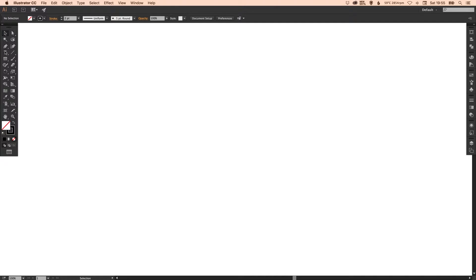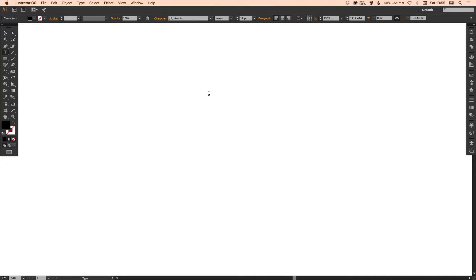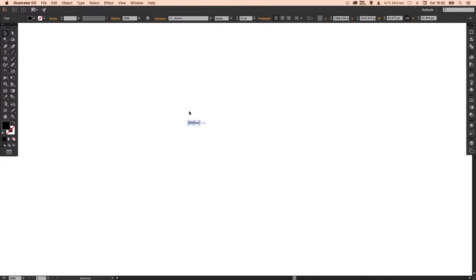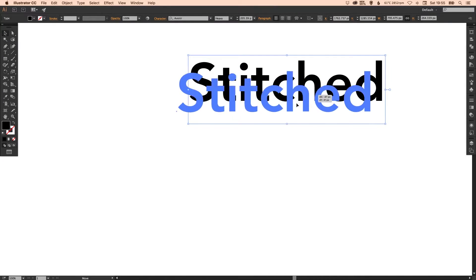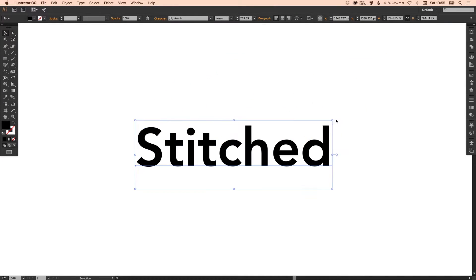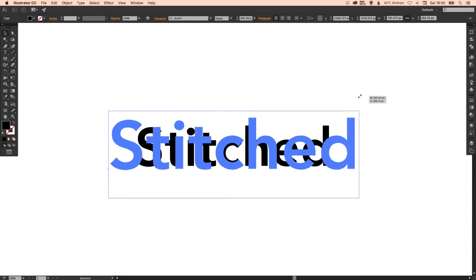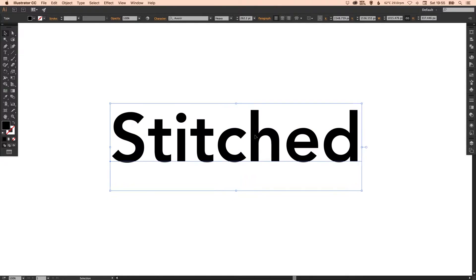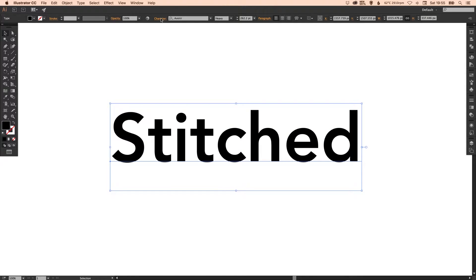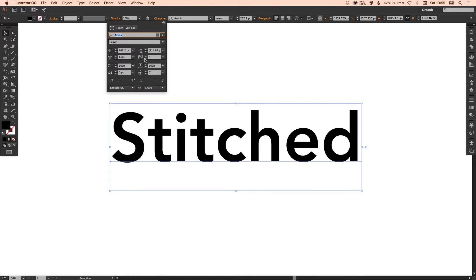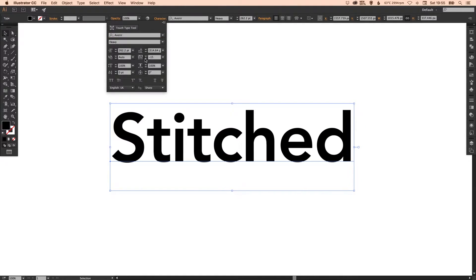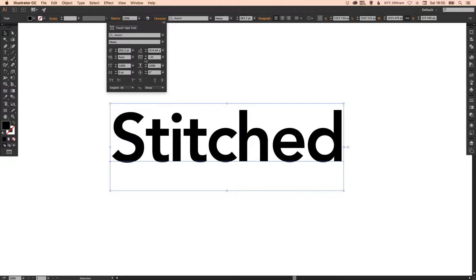So we're going to start by selecting a type tool, left-click anywhere on the artboard and type your text. For this tutorial I'm going to type stitched, very original there. Now I'm just going to bring the letter spacing a little closer together.